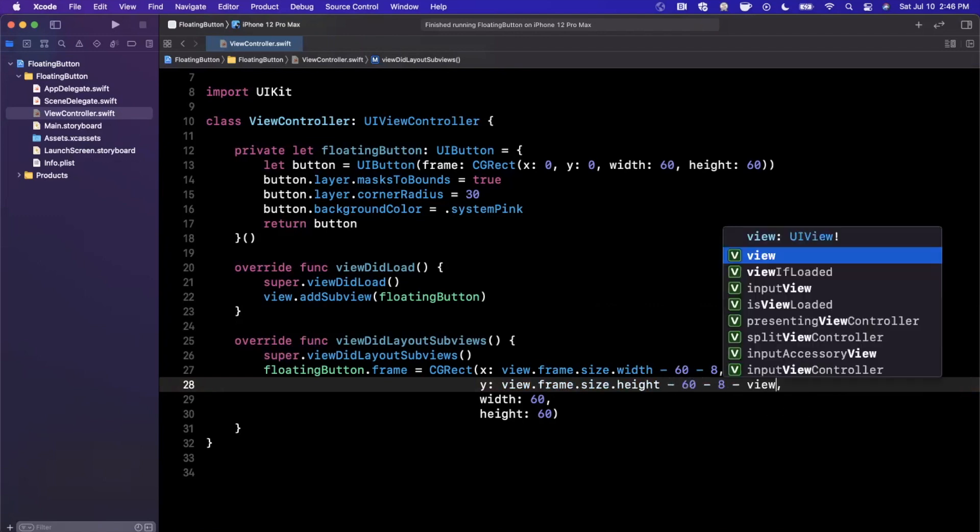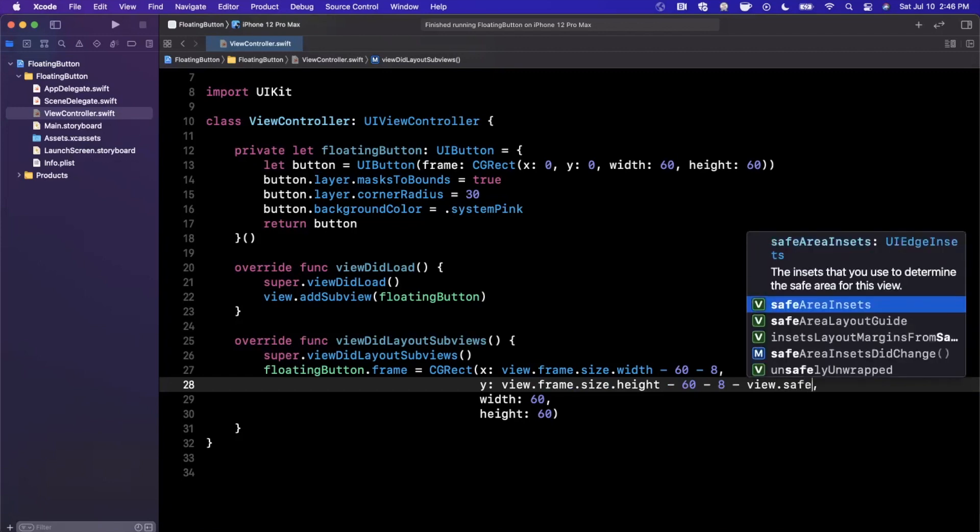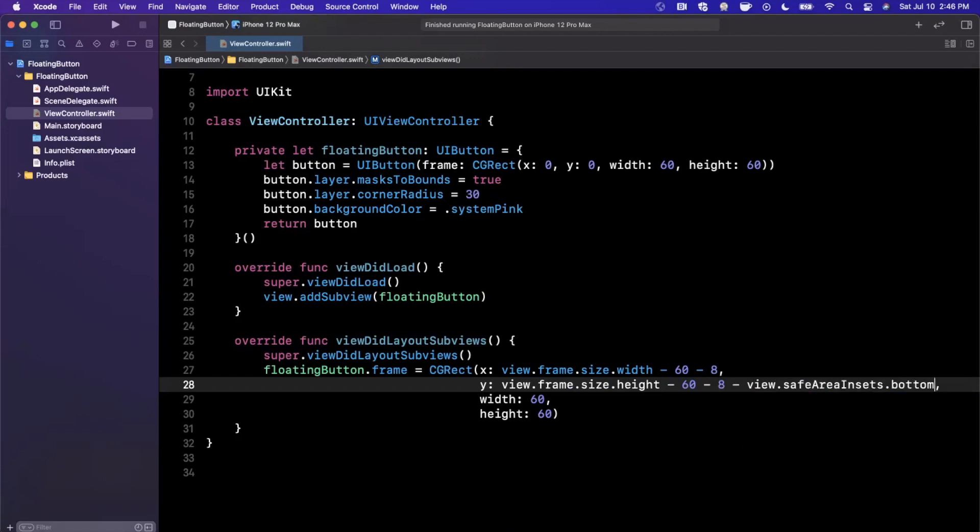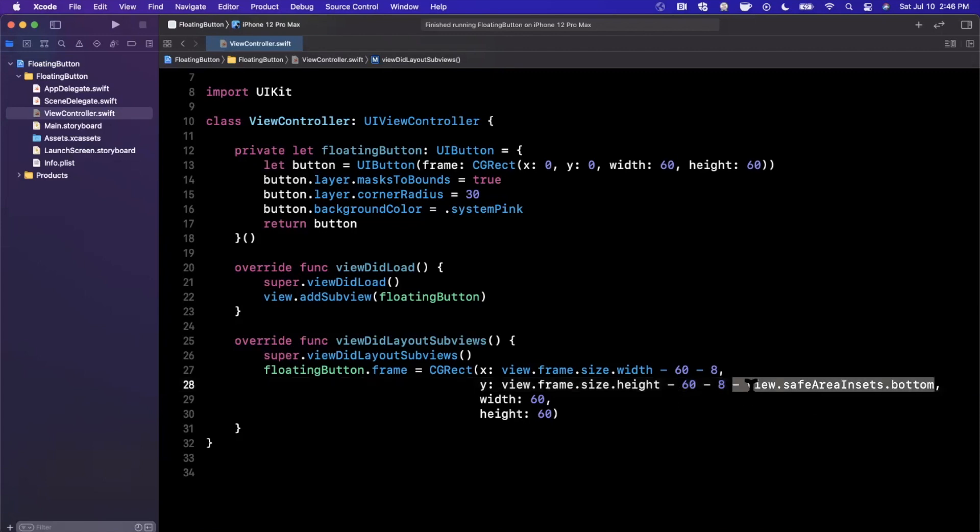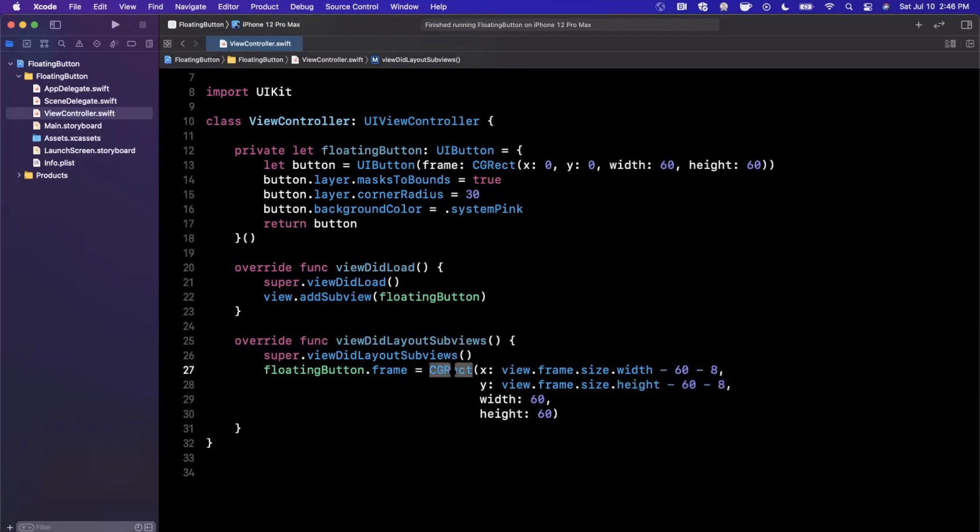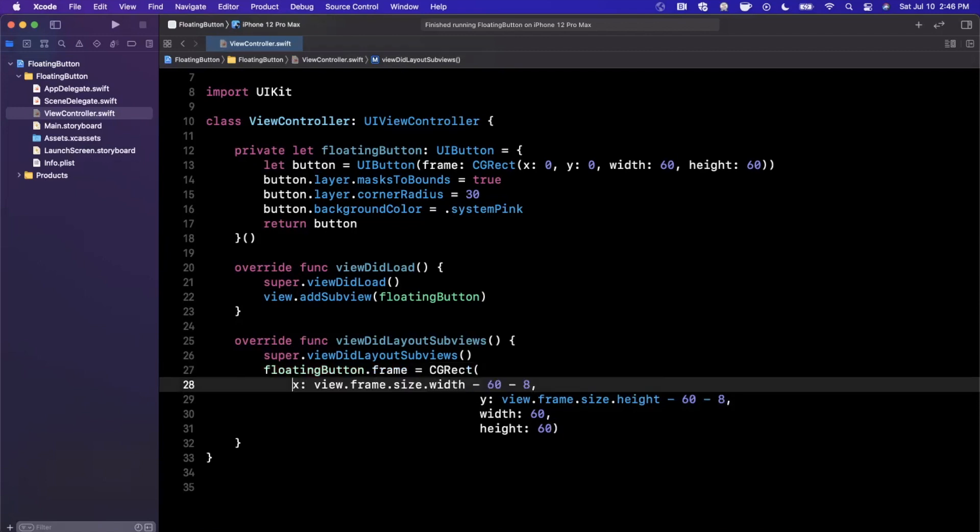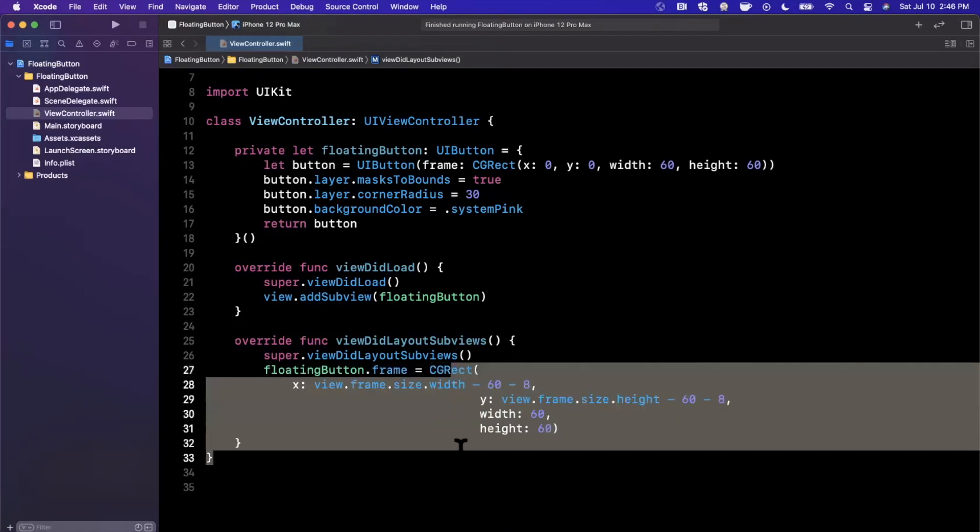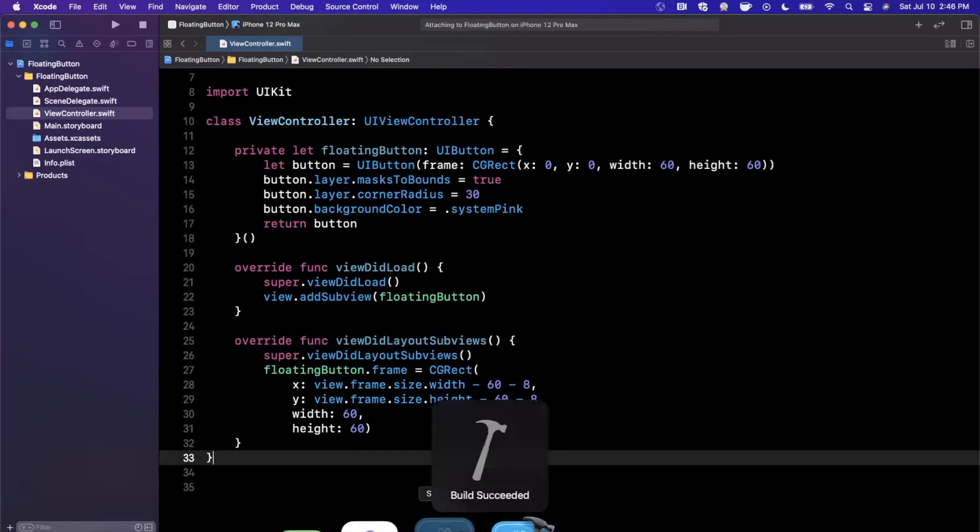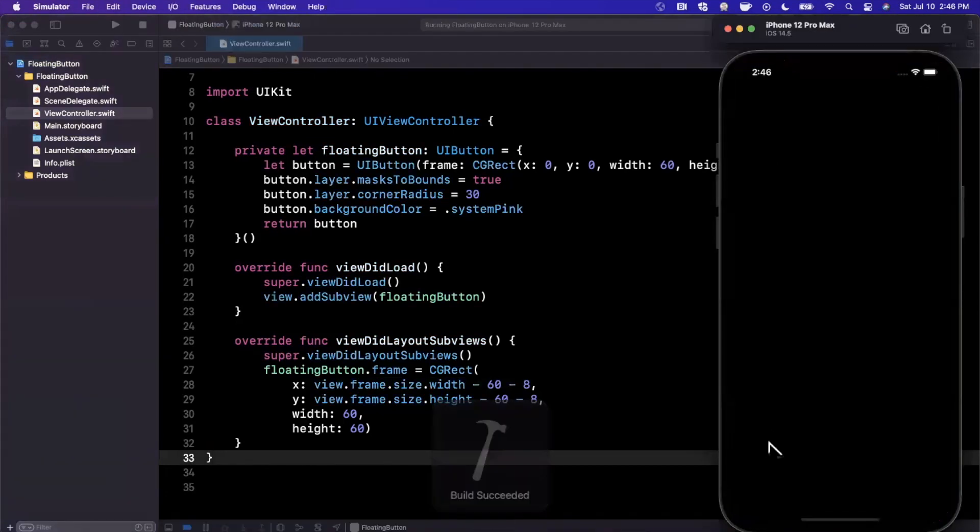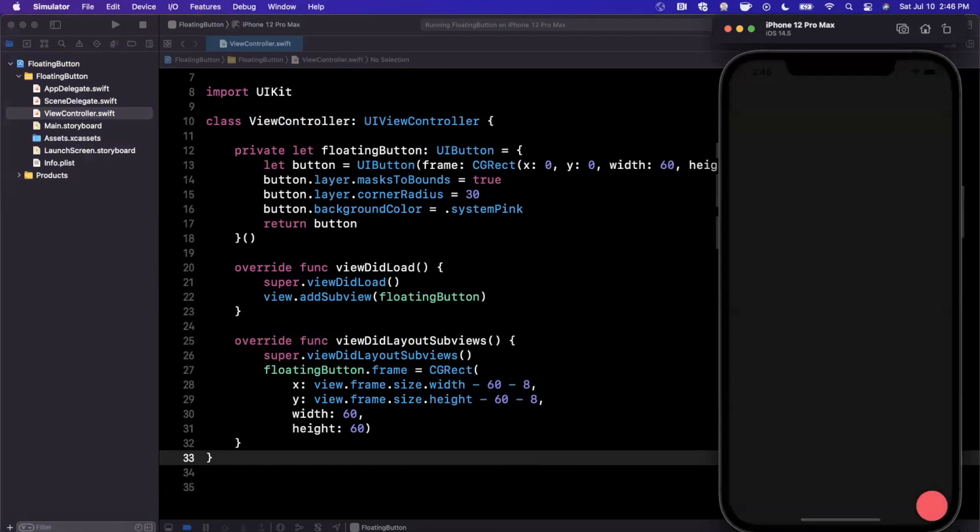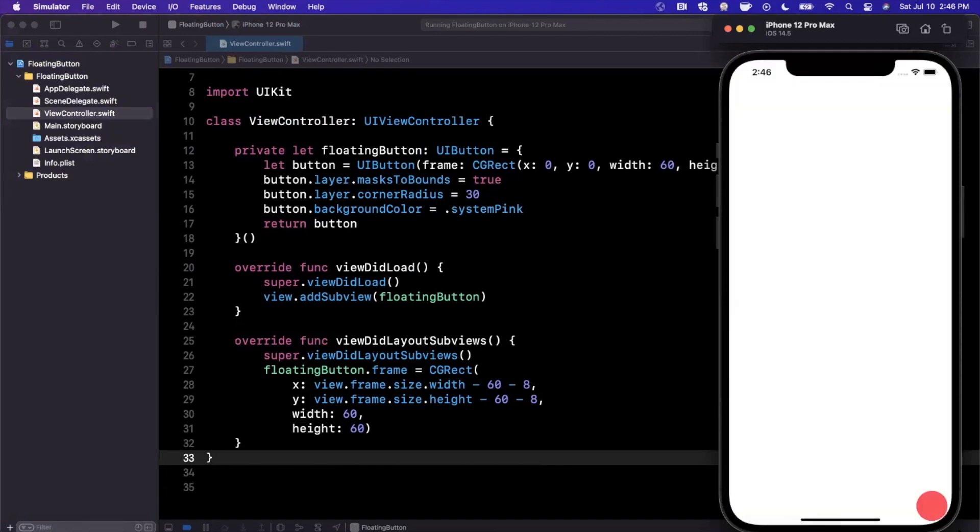You might want to also go ahead and subtract the safe area insets bottom insets, but instead of doing that, we're just going to stick with this and see what that looks like. So let's go ahead and give this a run. We still haven't done the shadow yet and we haven't added an icon, but let's at least see if our button is in fact showing up on our UI. So it should show up at the bottom right, which in fact it is.